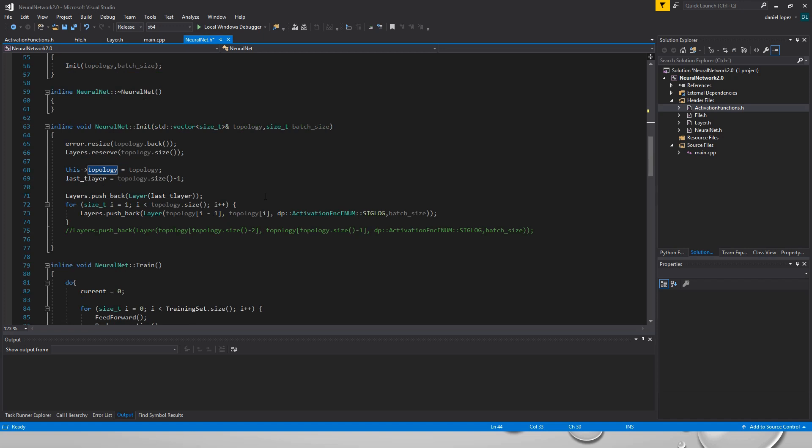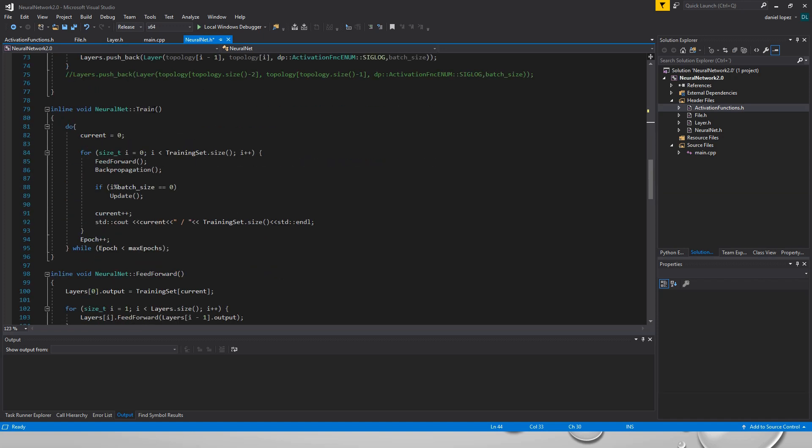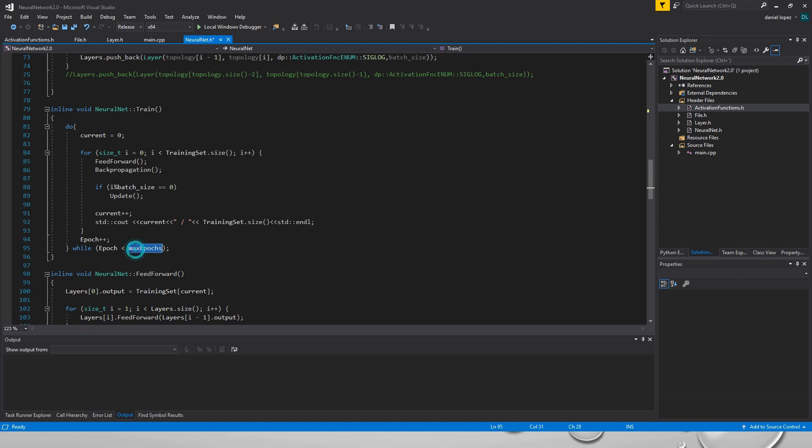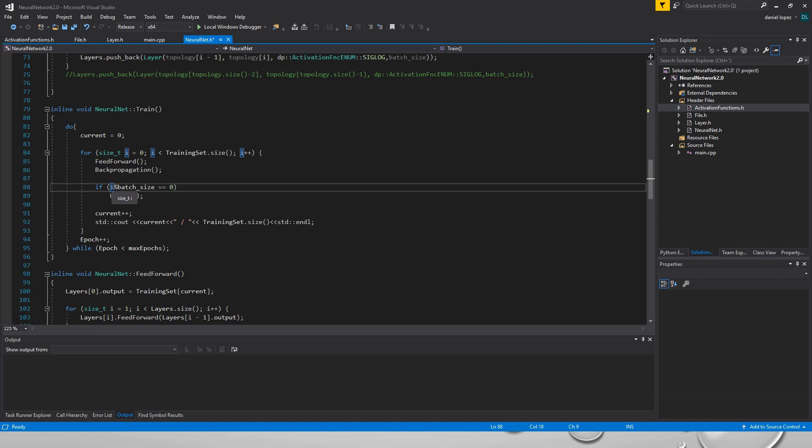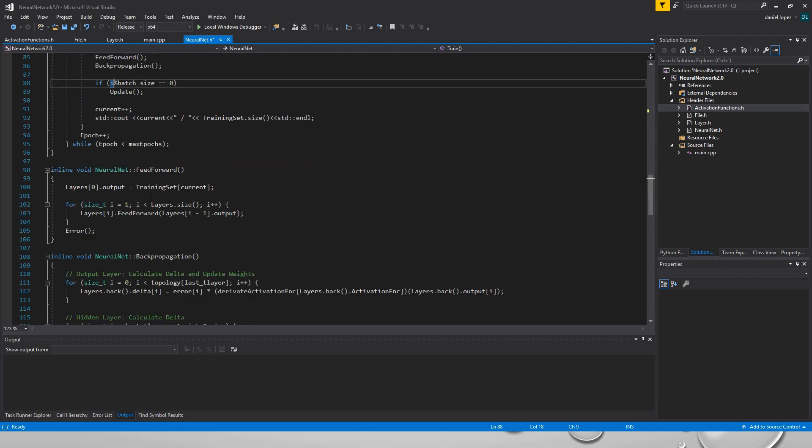And in our neural network we have our training method that here is the loop where we run through all the training sets. And we have these kind of methods that are called the feedforward and the backpropagation, and we only update the neural network when the modulo of i divided by batch size is equal to 0. So only one time in each 8.